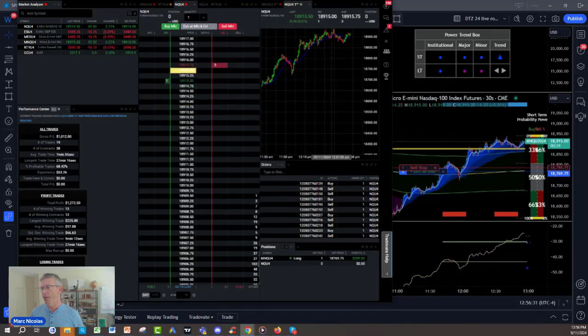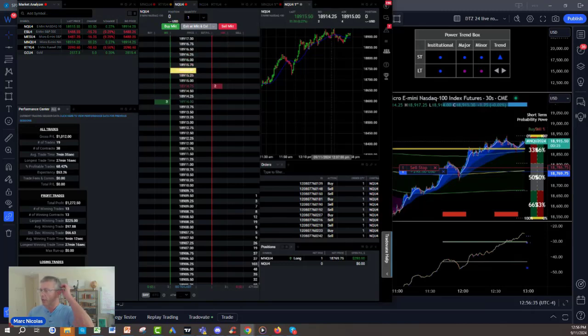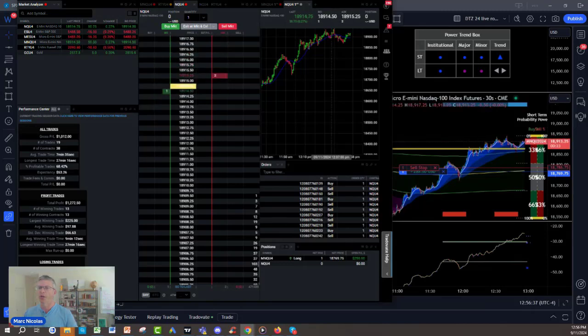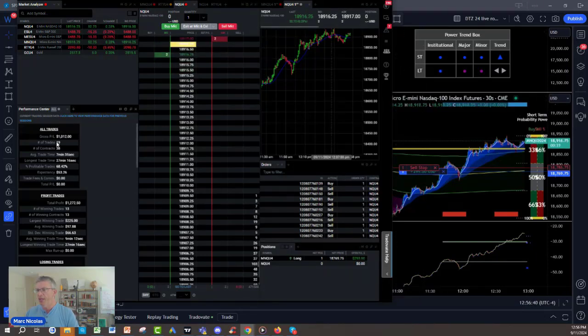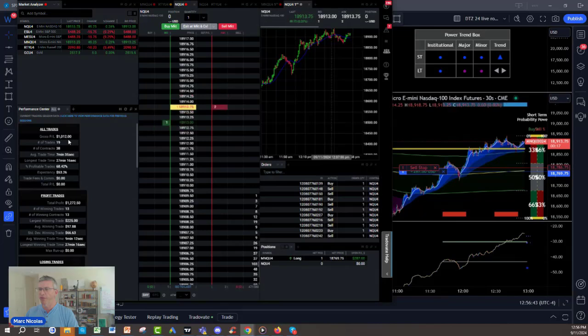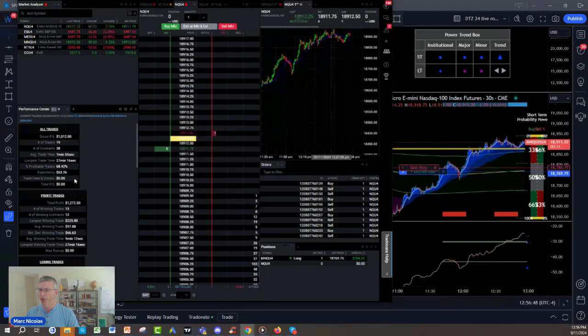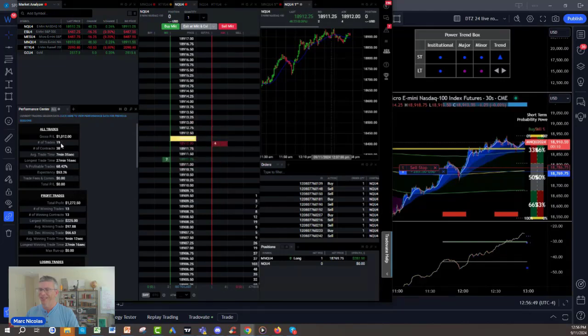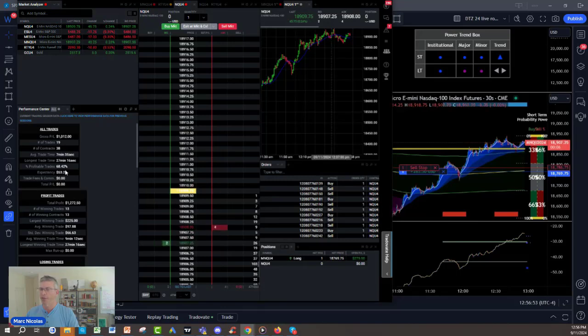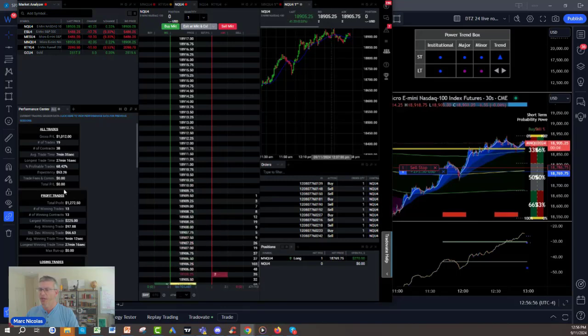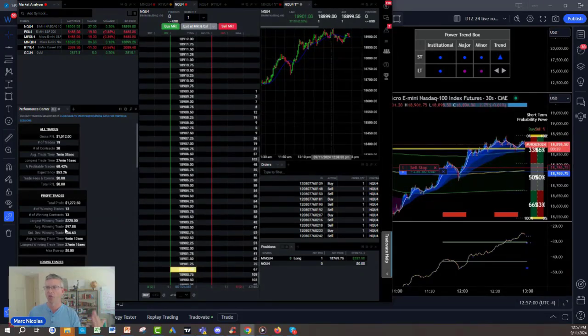Let me show you. This is a platform called TradeOvate. It has been acquired by Ninja. We are live right now on September the 11th. You can see that I am up here $1,012 with prop firm money. I have done 19 trades. 68% of all my trades are winners, profitable trading trades.